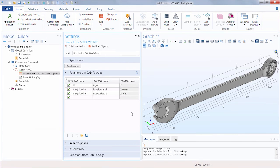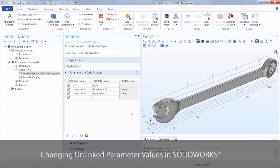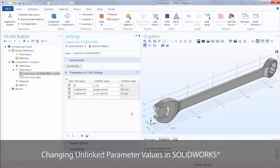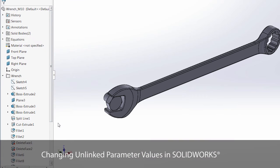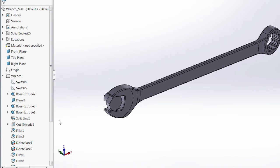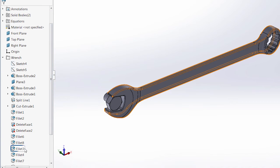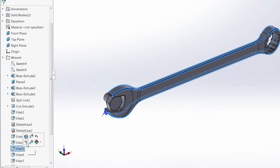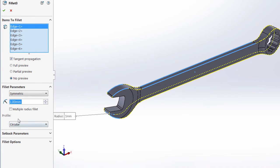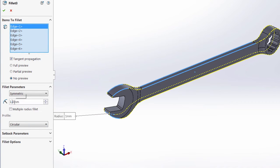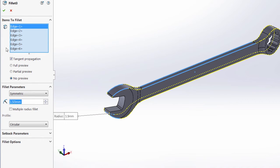We can also change the geometry directly in SOLIDWORKS, rather than in COMSOL Multiphysics. We can, for instance, change the value of a parameter that isn't linked at all to COMSOL. For example, let's take a look at the radius of a fillet. We can edit this feature. Let's change the fillet size to 1.5 millimeters and then click the check mark.